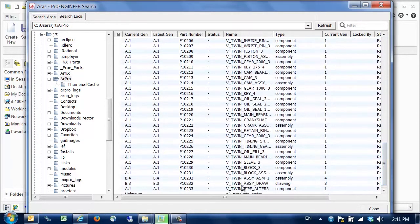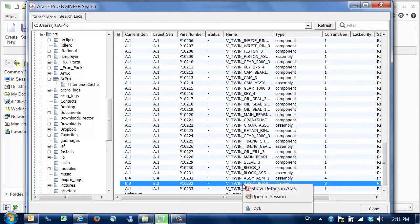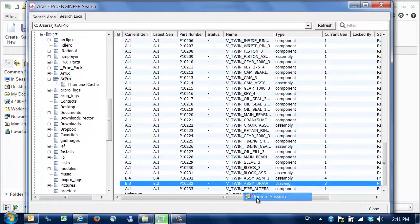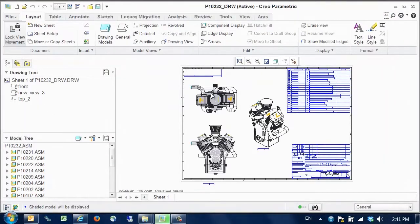Then if we click on any files, such as this drawing, we can pick open in session to open from local disk, rather than retrieving from PLM each time.